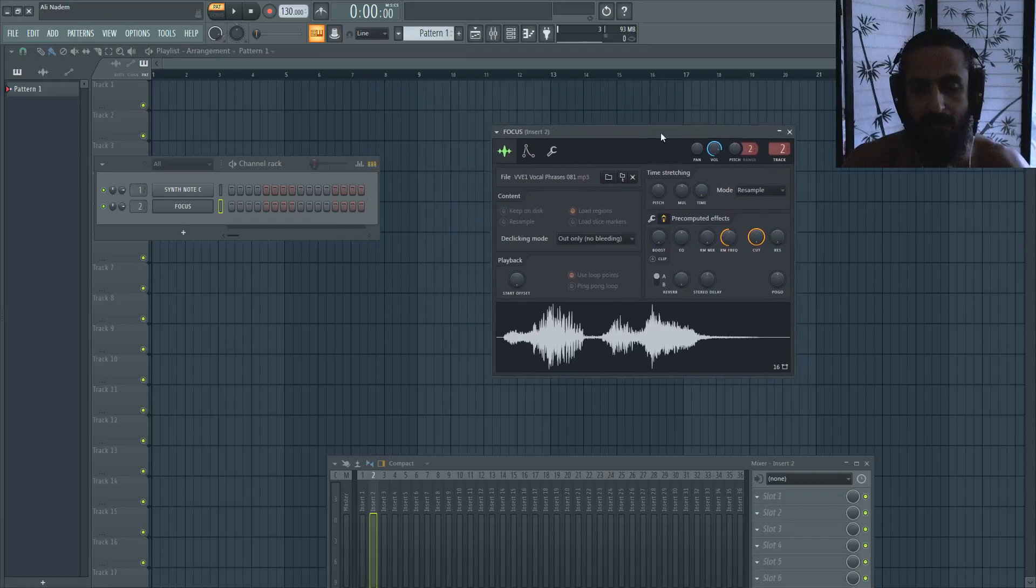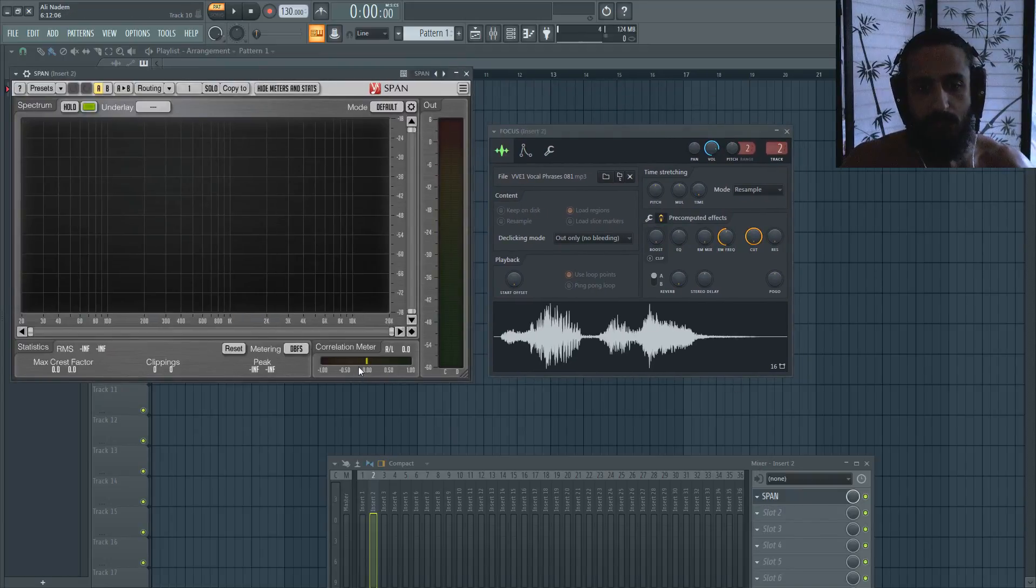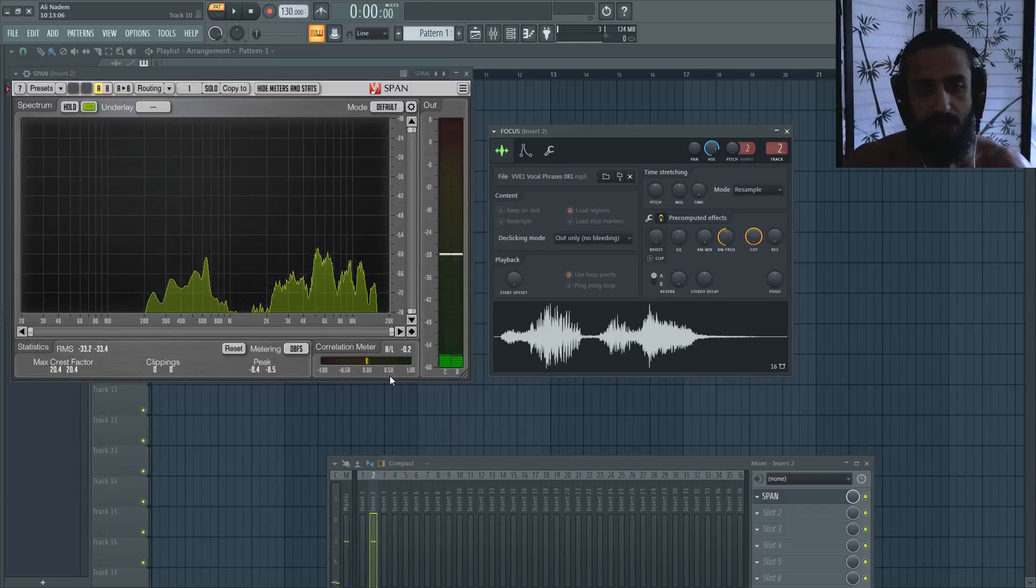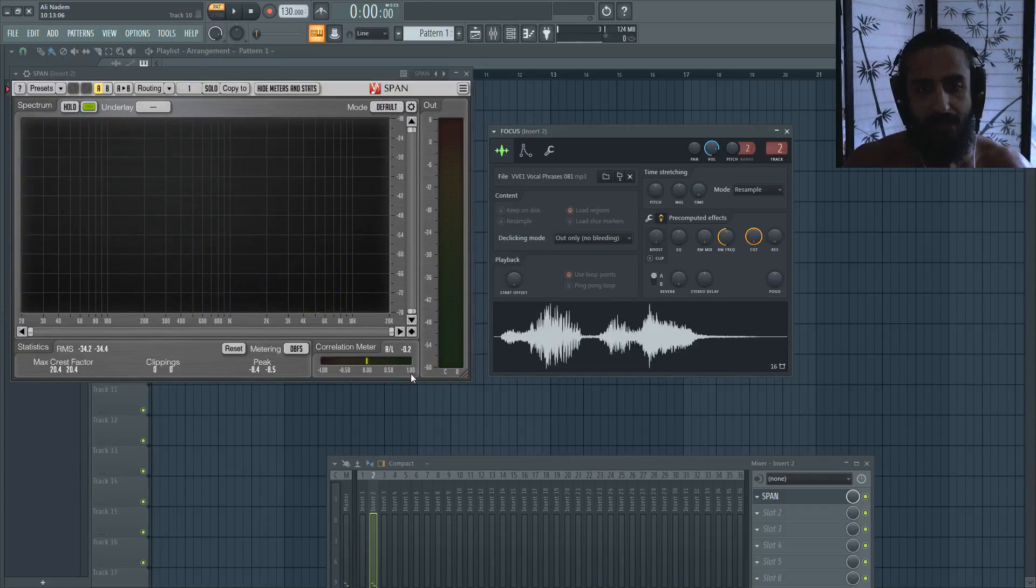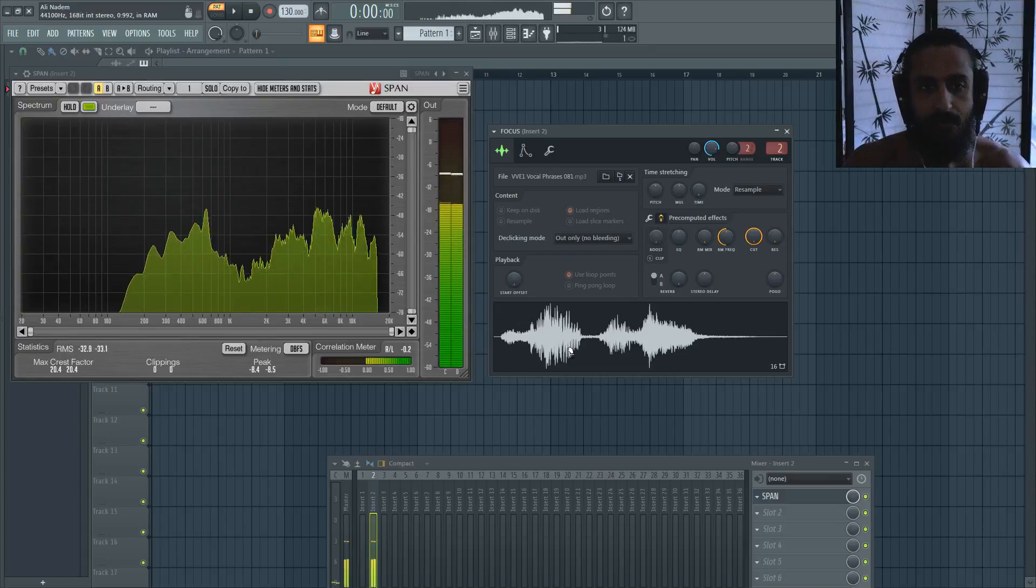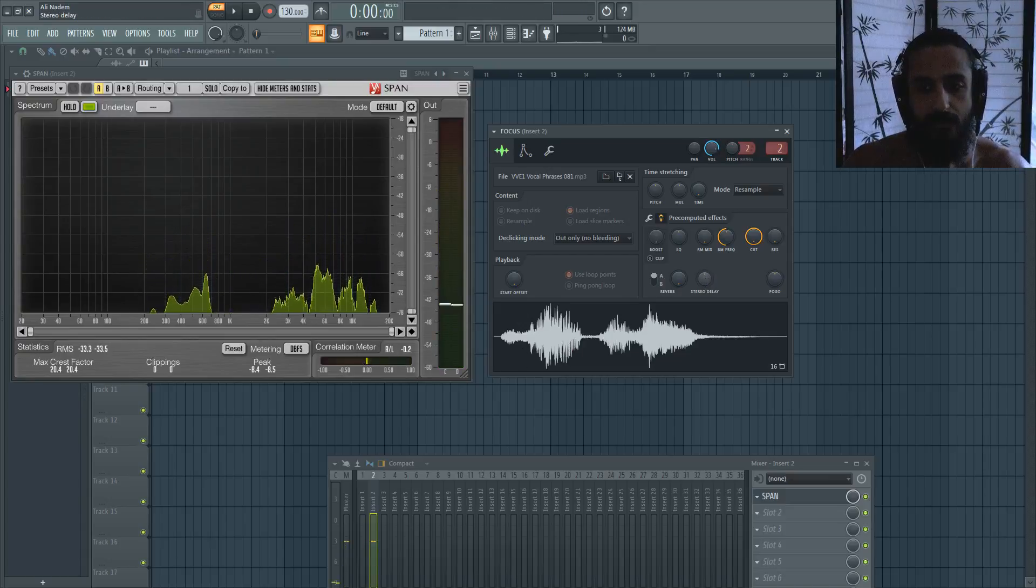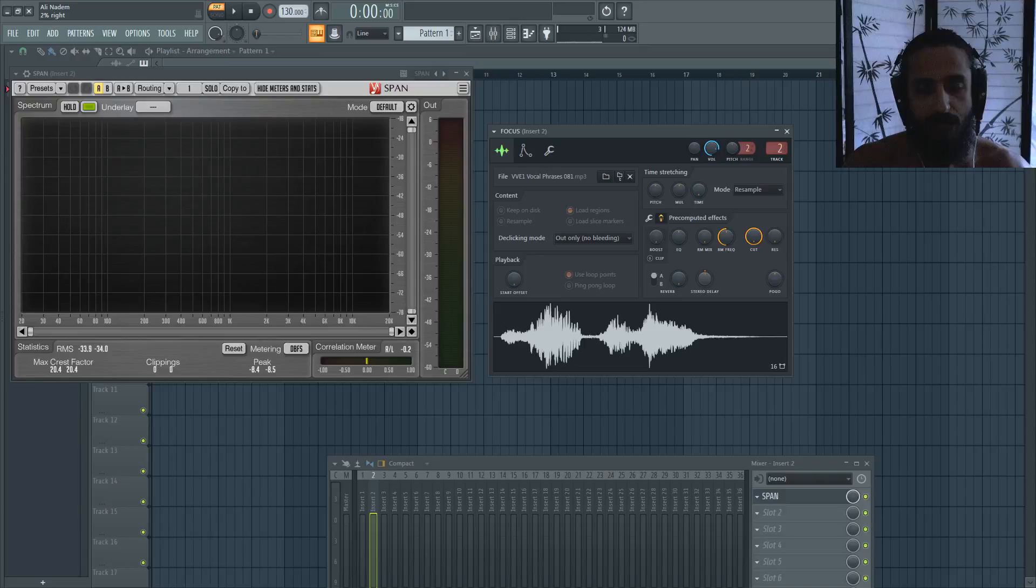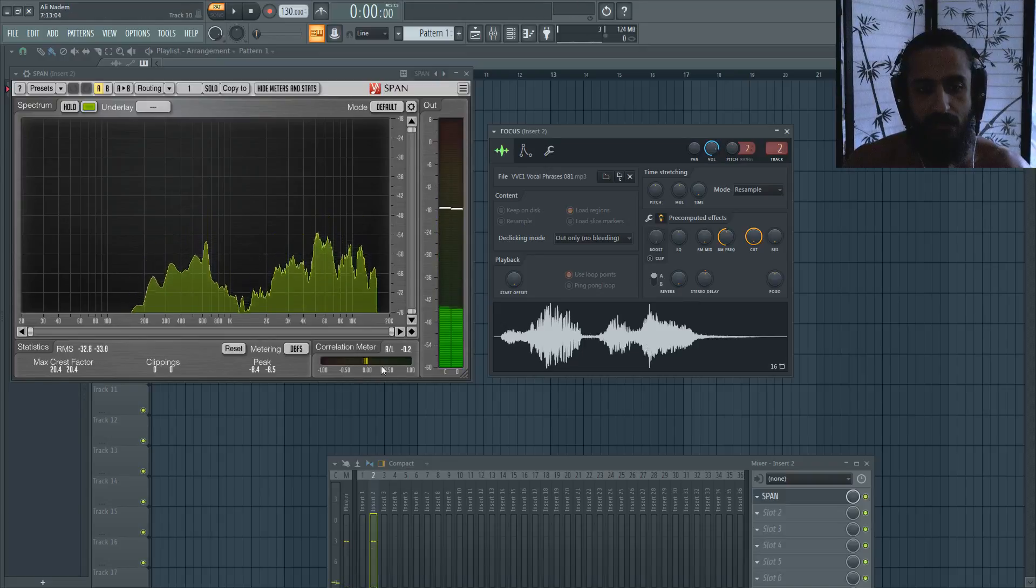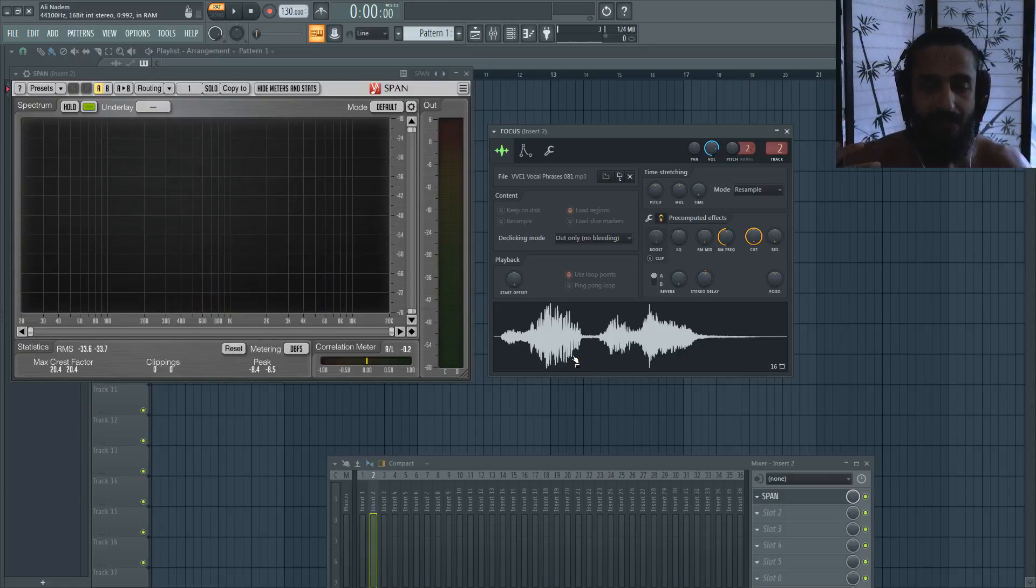So in Voxengo Span, you can see there Voxengo Span is showing that it's to the right here—one, meaning that it's very in the center. Now if we use a stereo delay, we'll put it at about 3%. You can see there it kind of jittered in between. You'll get a widening effect.